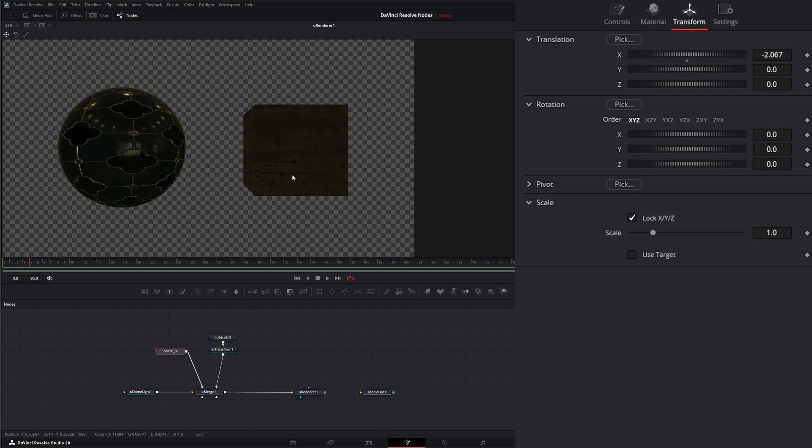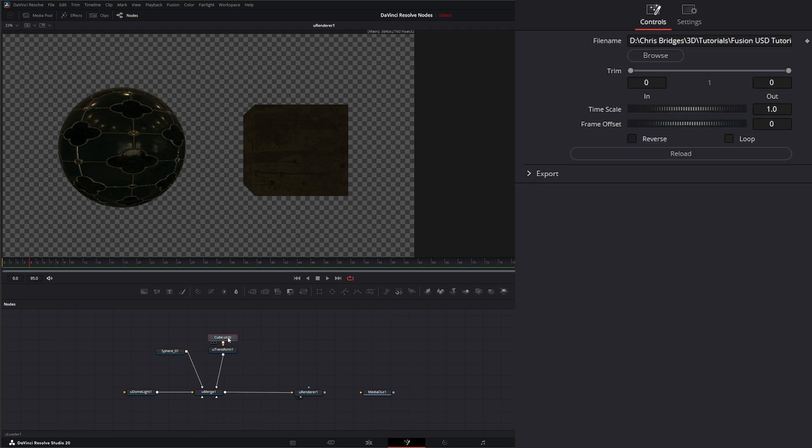Now, our cube, if we notice, we don't have any material settings on the node itself, because it's just loading the materials that came along with this USD asset we have.